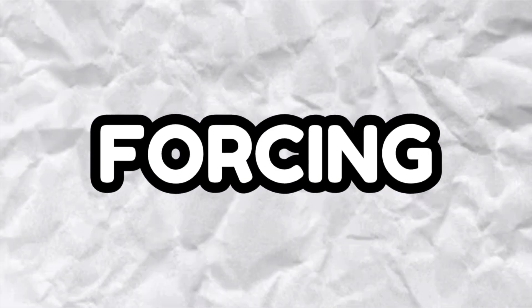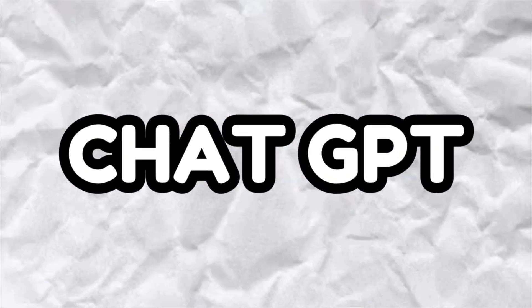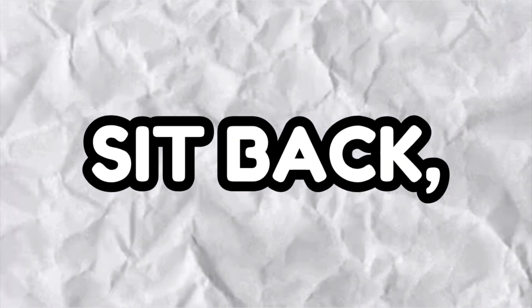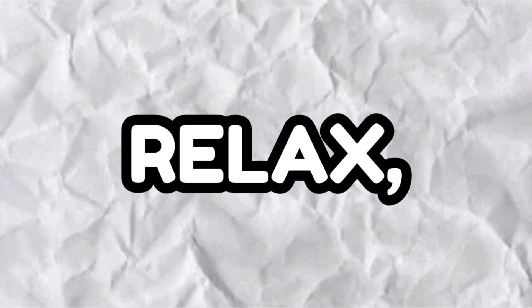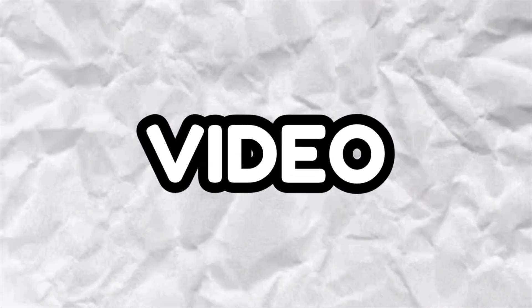Today I'm forcing ChatGPT to make me a Scratch game. Sit back, relax and enjoy the video.